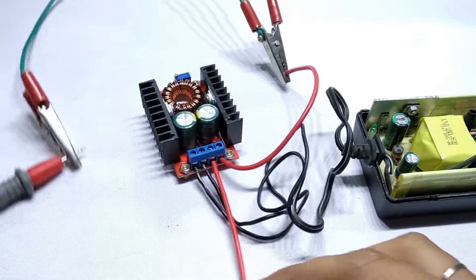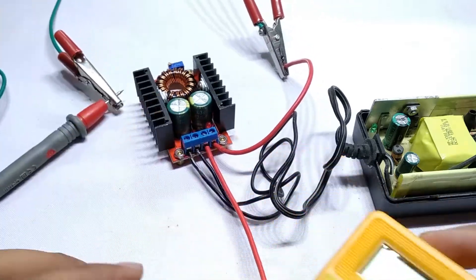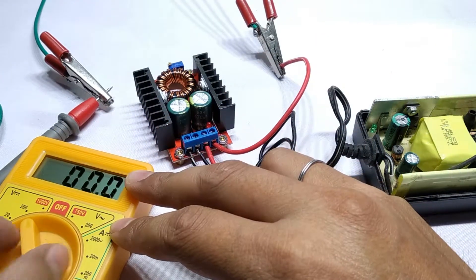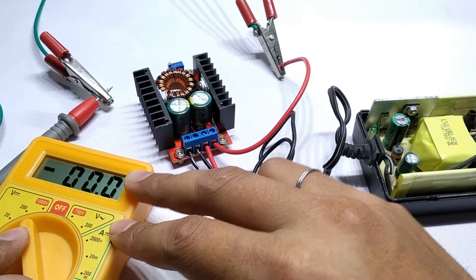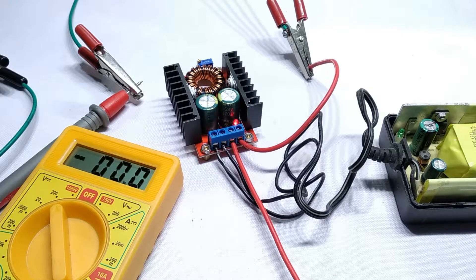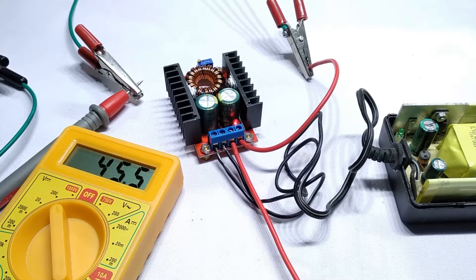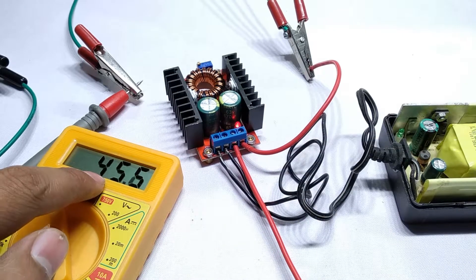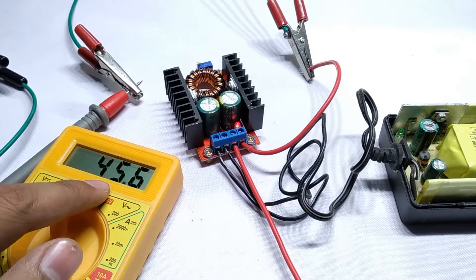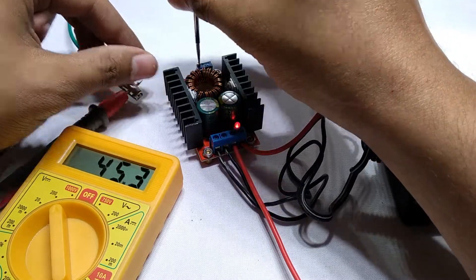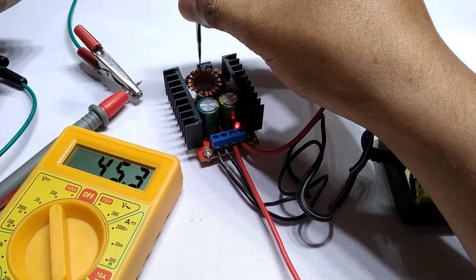As the output DC voltage will be higher than 20V, I'll set the multimeter to 200V DC. The circuit is switched on as indicated by the LED and it's already giving us 45V DC. Let's see the lowest voltage it can give.